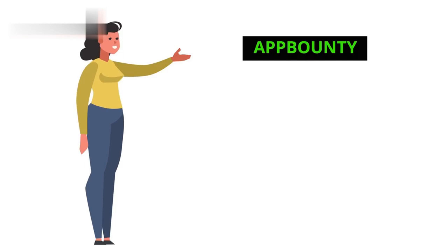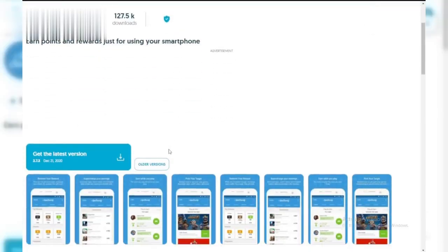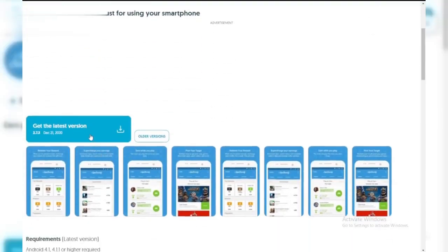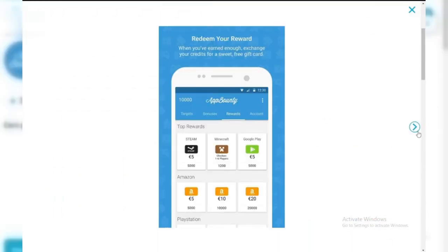Number four: AppBounty. An app that rewards users with points for trying out new apps, including those that feature TikTok videos or related content.